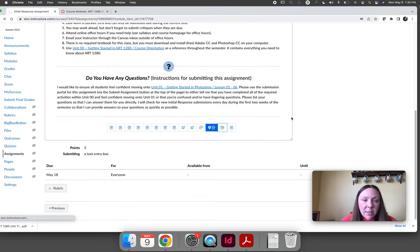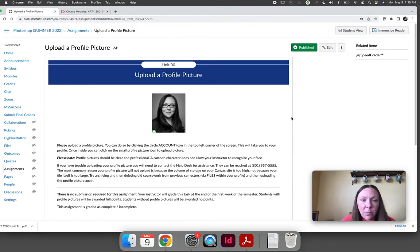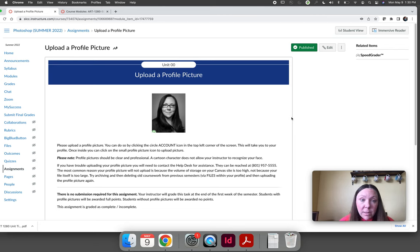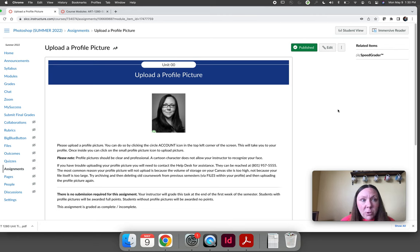The last assignment is a profile picture. I would like you to upload a profile picture. You don't have to submit anything for this. You're just going to go up in the top left hand corner and choose your profile and upload a picture. I just ask that it's a picture of you and only you and it's a professional picture.